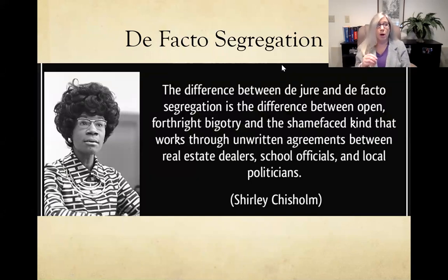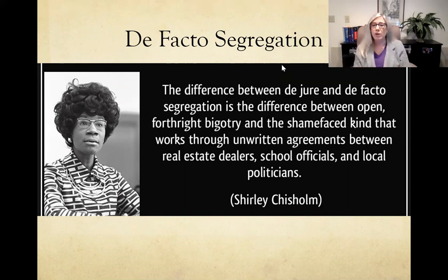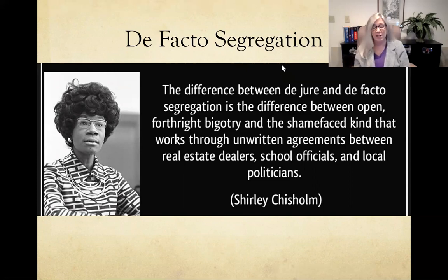De facto segregation is different — it involves underlying ways of doing things that further segregate communities. A lot of that has to do with real estate: contracts would not be given to Black home buyers in white neighborhoods, or zoning for school districts would factor into these decisions. Shirley Chisholm, one of the early African-American female politicians, described the difference: de jure is open, forthright bigotry, while de facto works through unwritten agreements between real estate dealers, school officials, and local politicians.